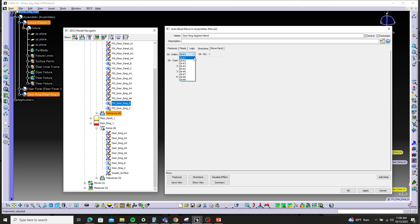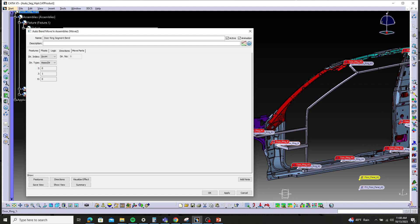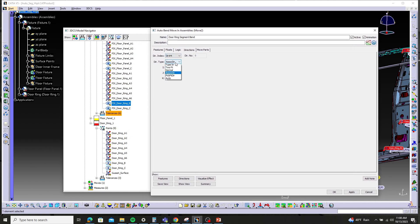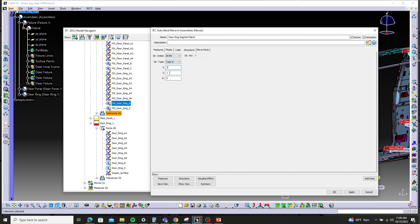So again, here in the directions tab, I'm just going to hit the dropdown and go to four. In this case, our secondary is going to be Z and our tertiary is going to be X. So direction four, I'm going to change the type to type-in and make the K value one, leaving the other zero, making this a Z control. I'm going to go to direction five, do the same thing — type in, change the K value to one, leaving the other zero. And then direction six, which is now tertiary — change that to type-in; tertiary is X, so I'm going to put a one in the I value, leaving the other two zero. And at that point, I should be able to apply and OK.